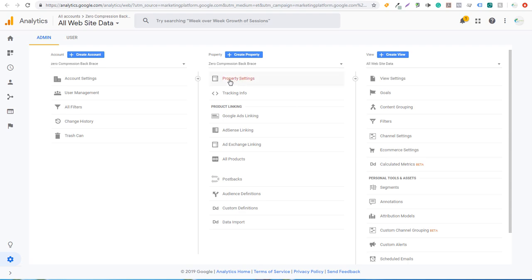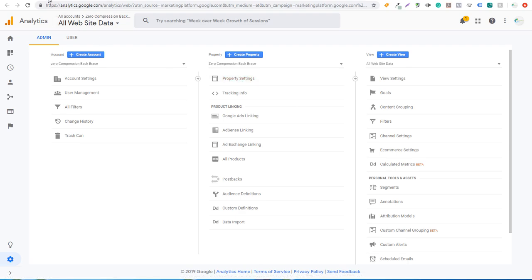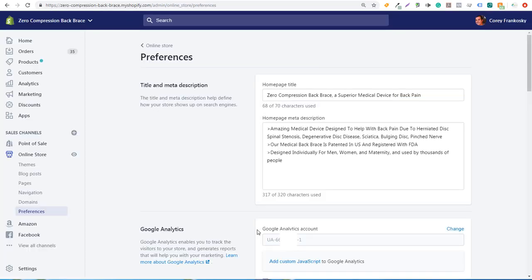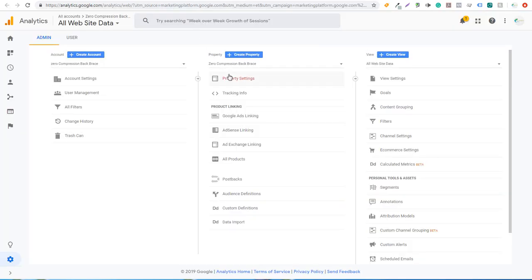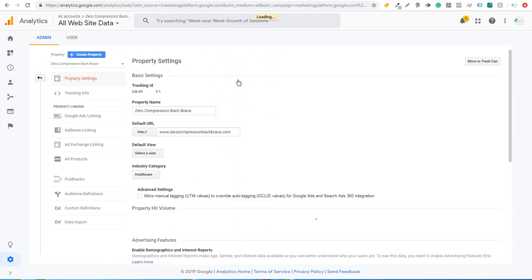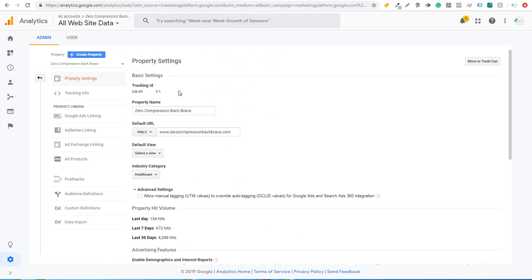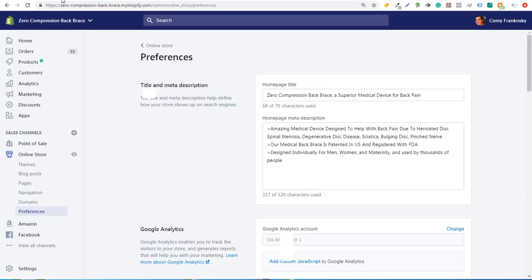Under Property Settings, take your UA code and come over to Shopify and copy and paste it. Go into Online Store, then Preferences, and enter your Google Analytics account code right there. Here's one — UA-dash-66 and a string of more numbers. You can find that by going to Google Analytics and going to your Property Settings. When you click on Property Settings you'll see it right there — just copy and paste it directly into Shopify.